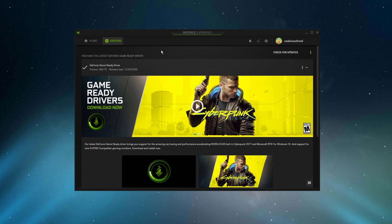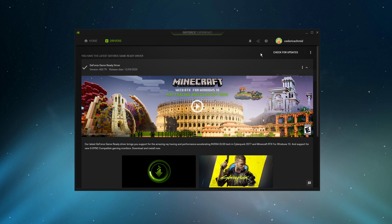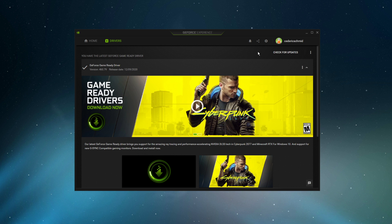In the Drivers tab, simply click on Download, and the application will automatically download and install the latest driver.